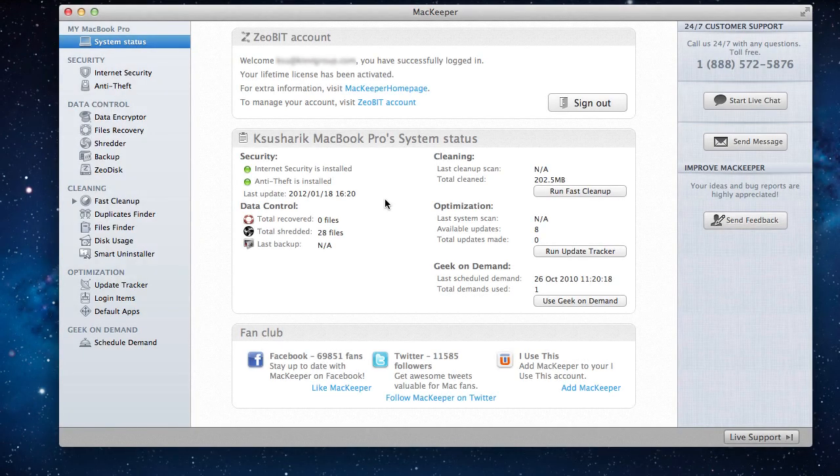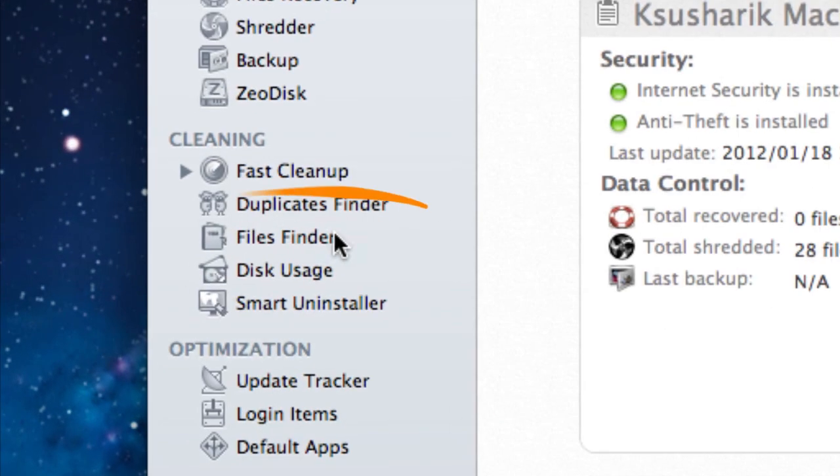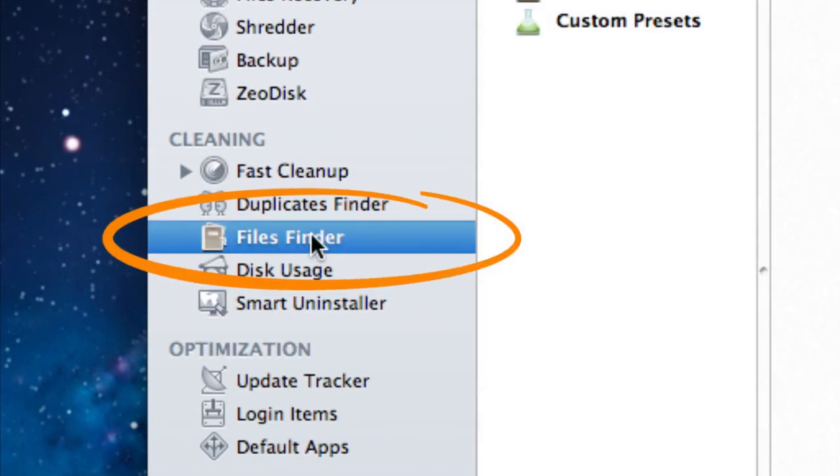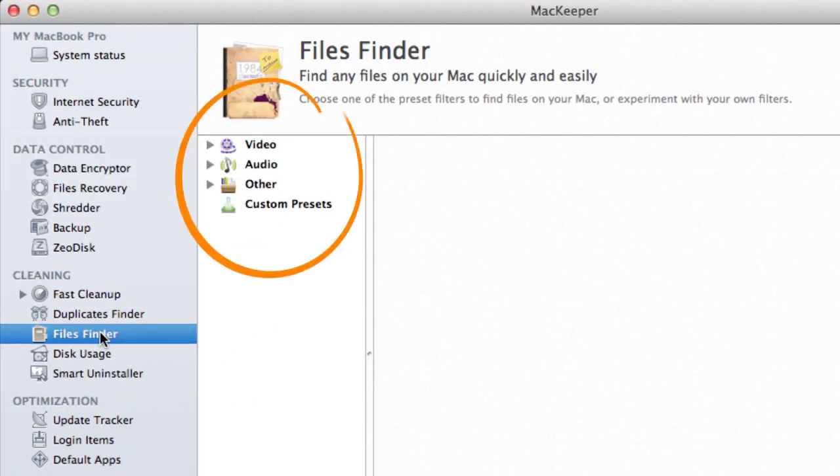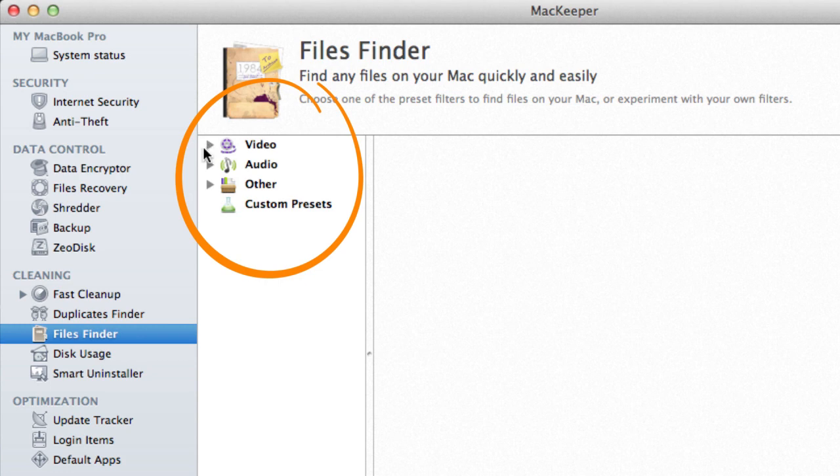Welcome to the Files Finder tutorial. Here I'll show you how to easily spot specific files on your Mac. On the left is the list of preset filters you can use to look for videos, music, or other file types.